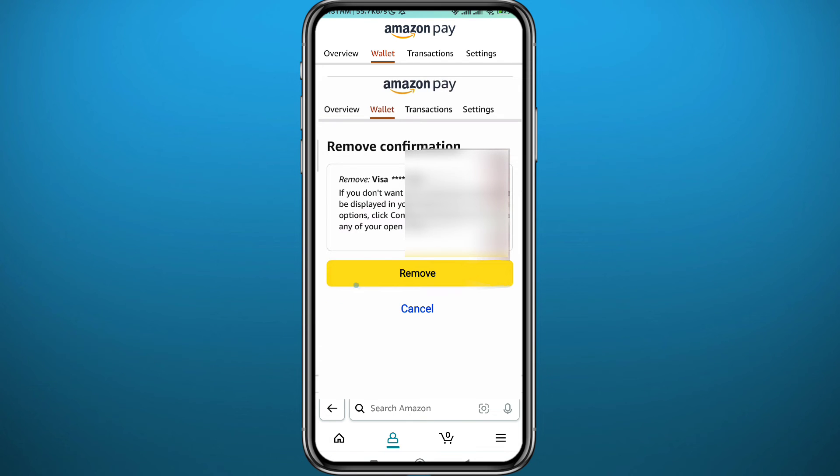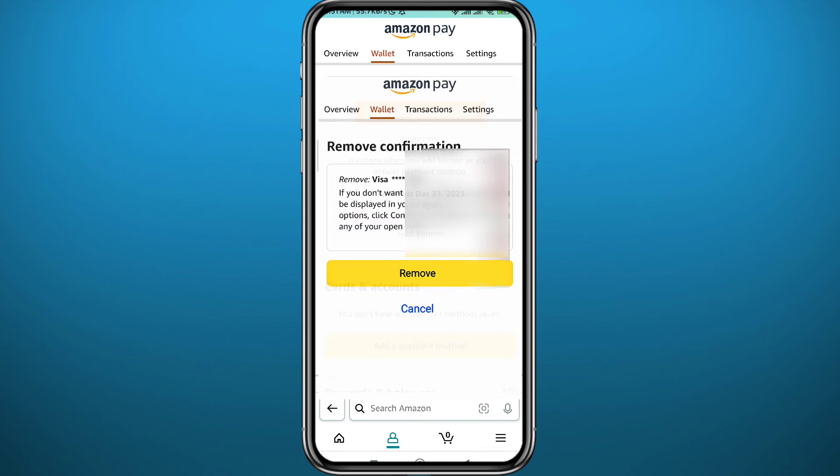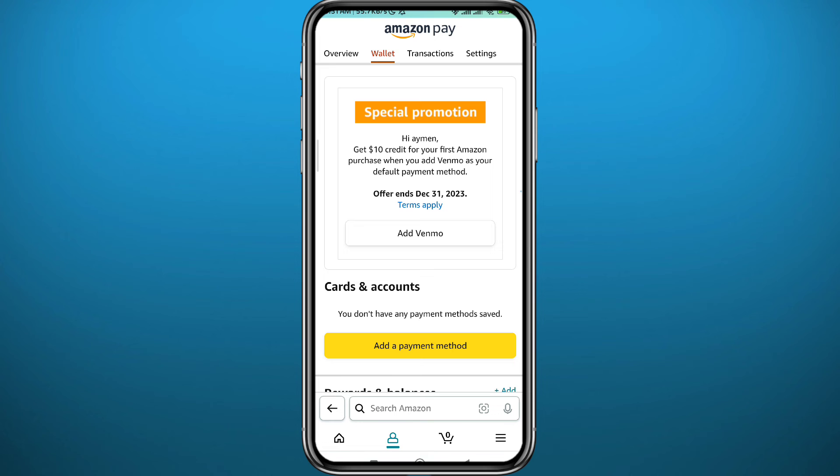You'll be taken to this page — tap on 'Remove,' and then you'll be taken to a confirmation screen to confirm the removal of the credit card from your account.